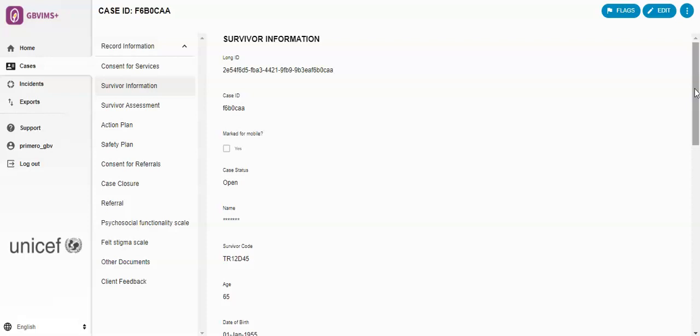But by first entering the Survivor Information form and saving that, it will reduce some duplicative data entry for you.